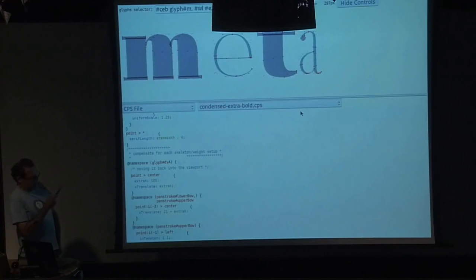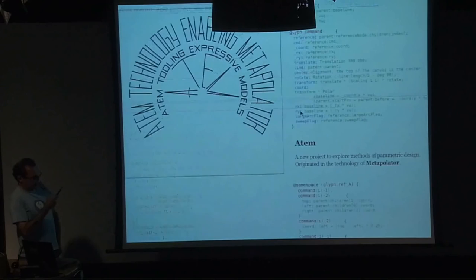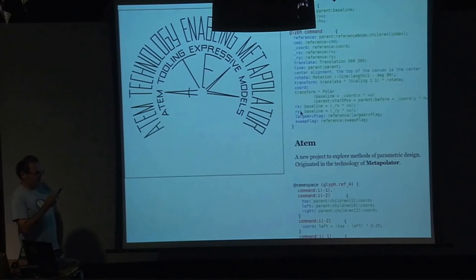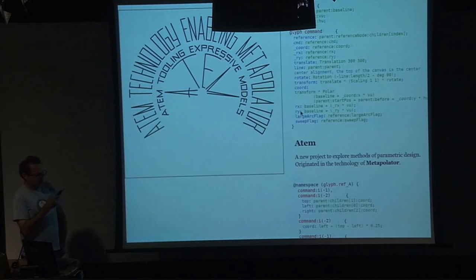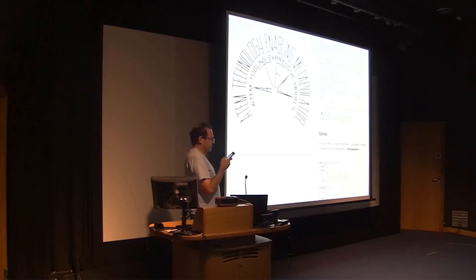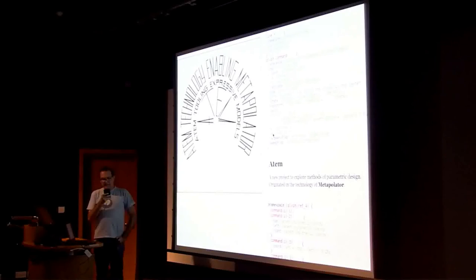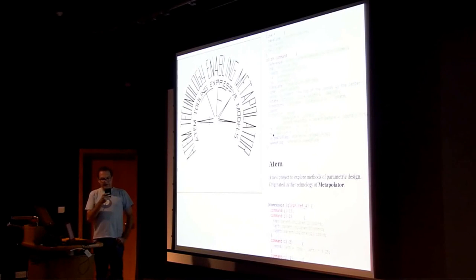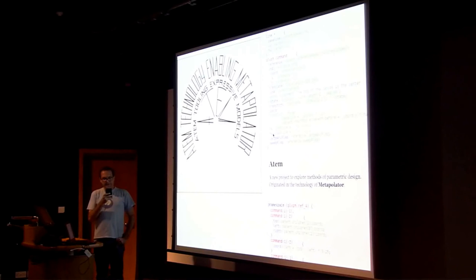That makes it easier to experiment with the technology made for Metapolator. The Aten project that was initiated on Metapolator is now based on Aten. This slide is from an application that will be used for documentation as a tech demo.